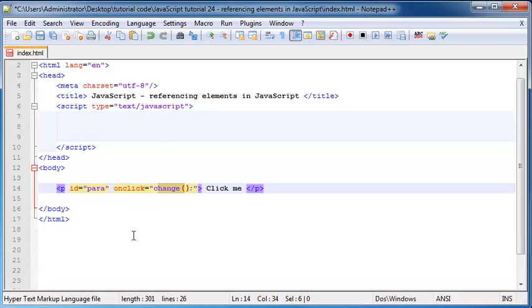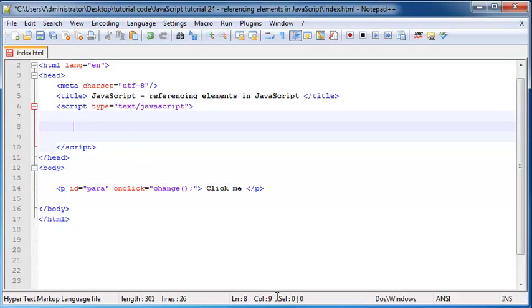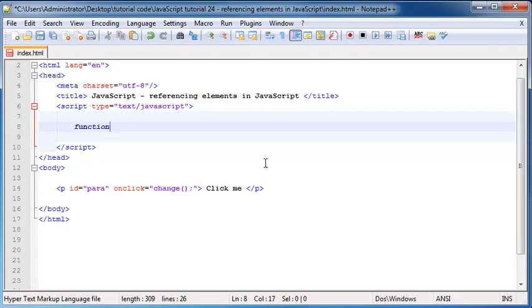And this function doesn't exist anywhere yet. I still have to make it. So I could name this whatever I want but keep in mind I have to make the function the exact same name as that call. So I'm going to call this function change.